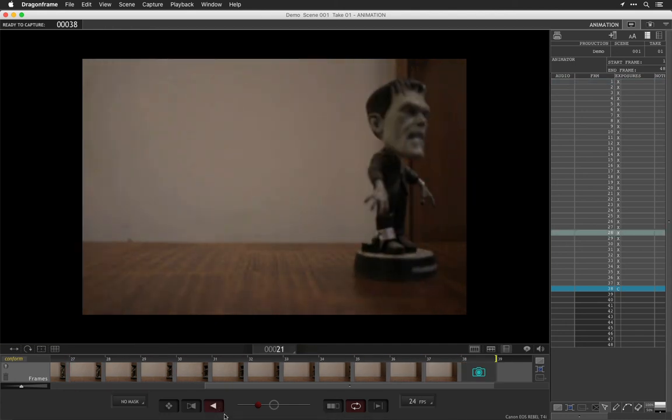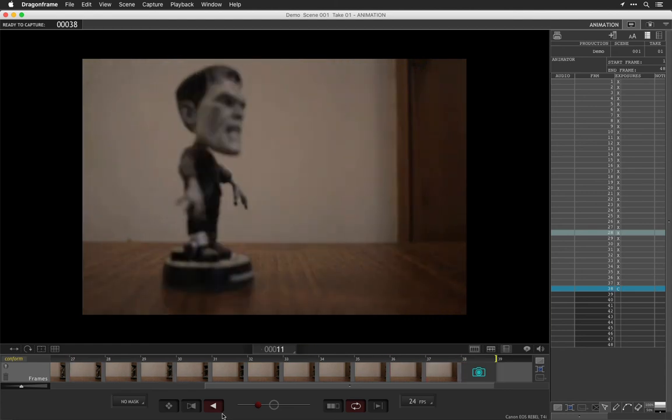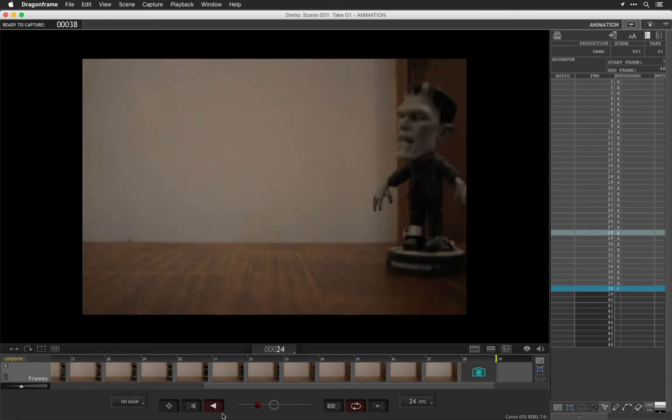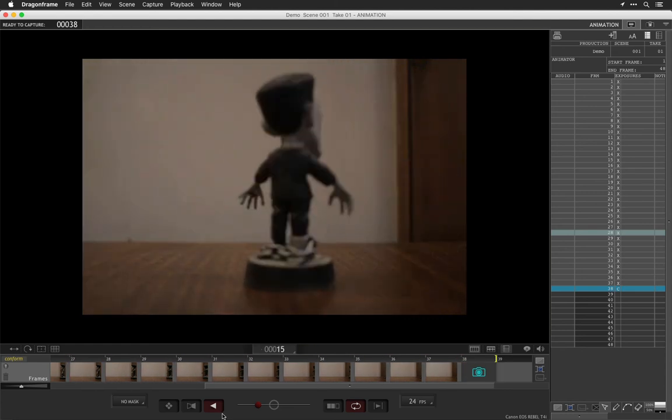All right. In the next section, I'm going to show you all how to export your video out to turn it in.